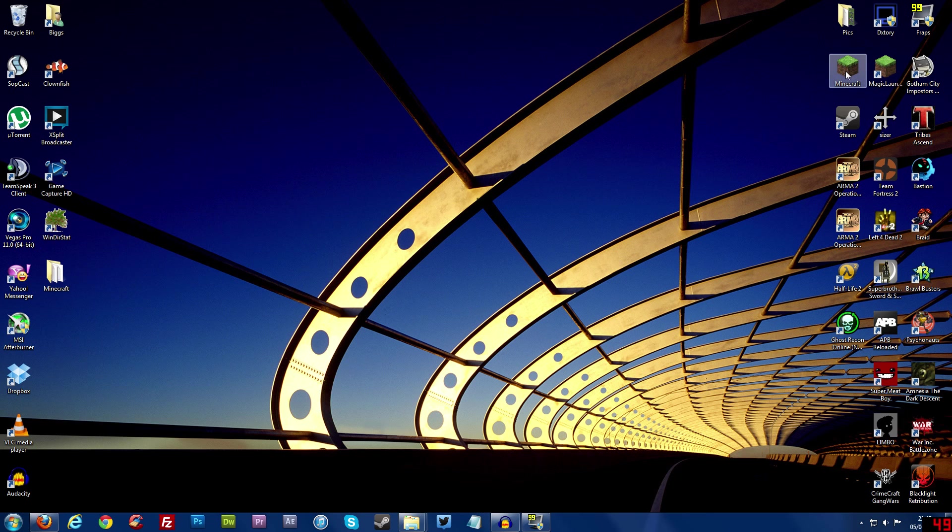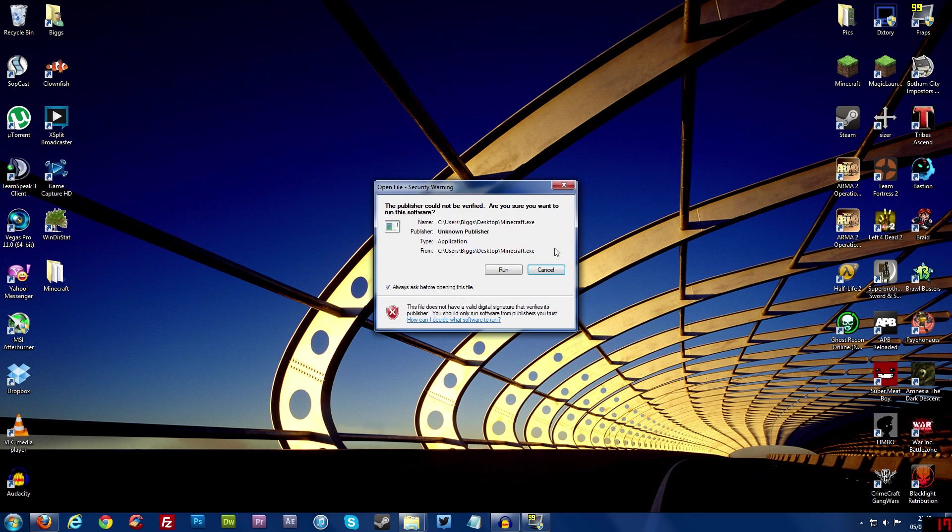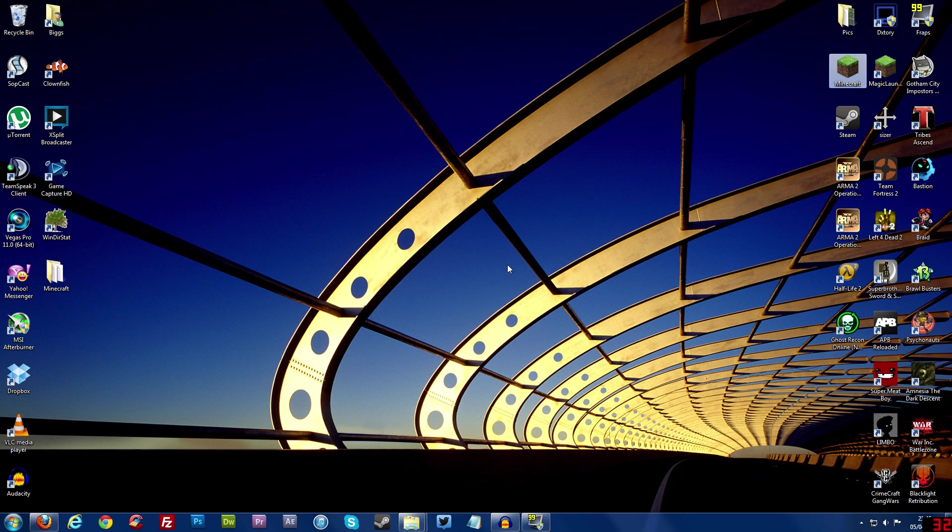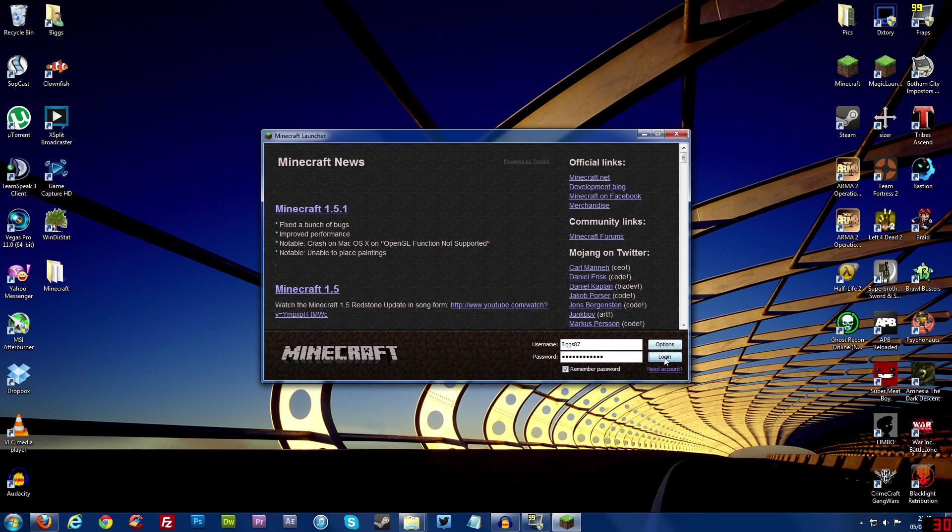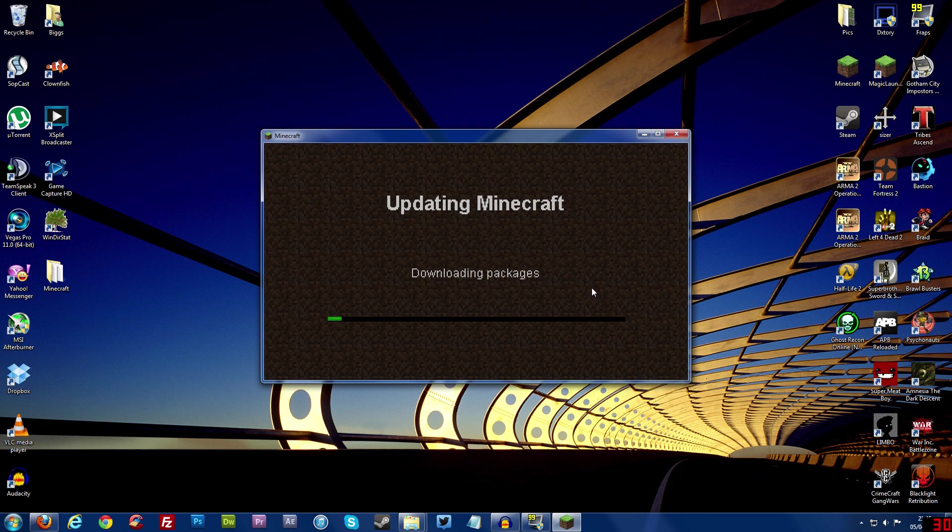So just minimize that for now and then open up Minecraft and then you'll see that once I log in it will start downloading stuff. There we go, it's downloading packages.